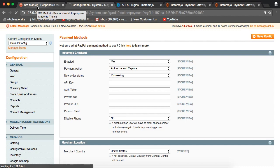That's all you need to do to install InstaMojo payment gateway in your website. Thank you for watching.